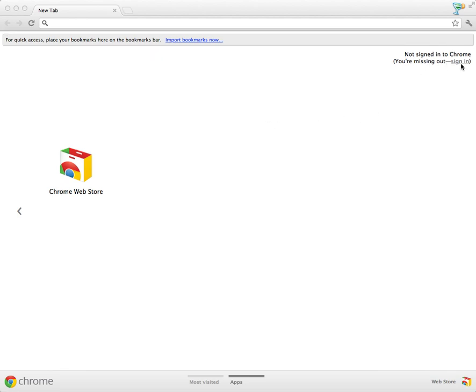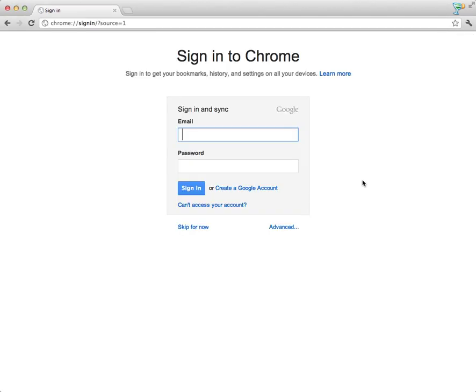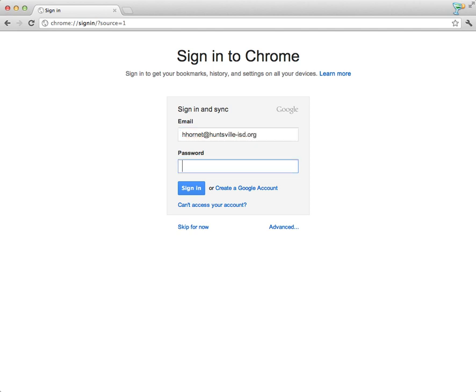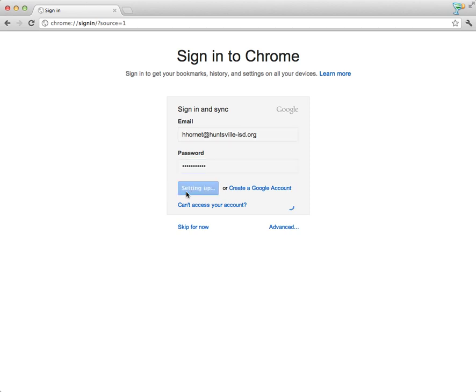I'm going to go ahead and sign in to Chrome. This is a brand new installation and I'm going to sign in. Like I told you today, I'm going to be using Harry Hornet's account because I want it to be nice and blank and empty so that you can see how it will look to you. My email address is hhornet@huntsville-isd.org. Let me type my password, or Harry's password in this case.